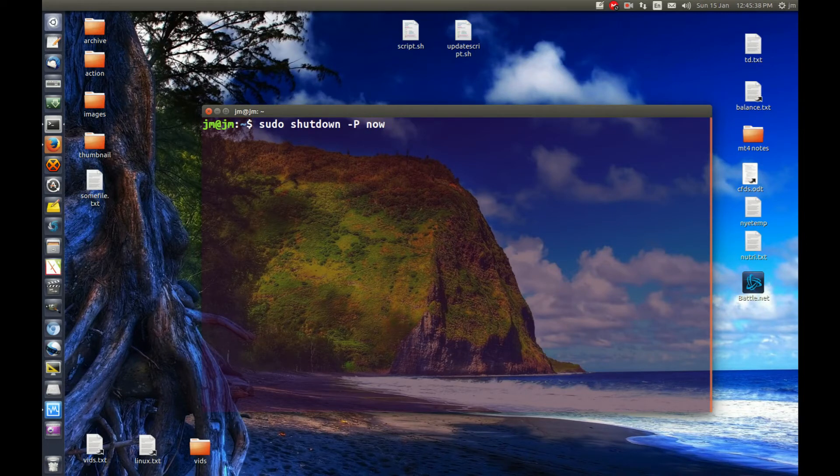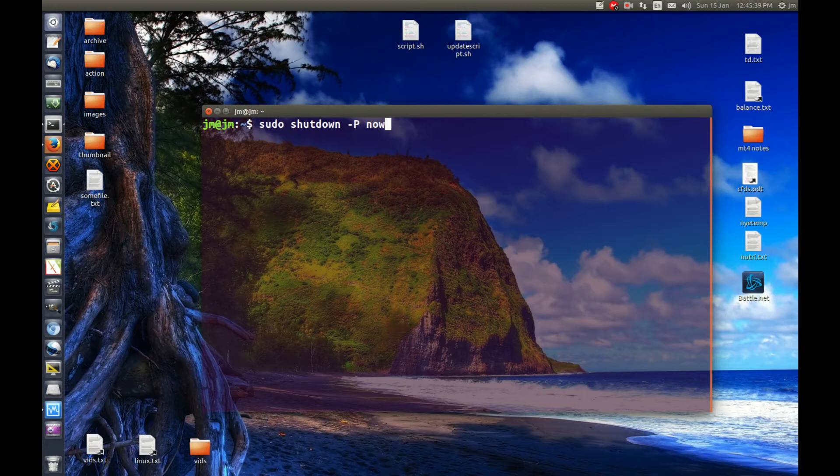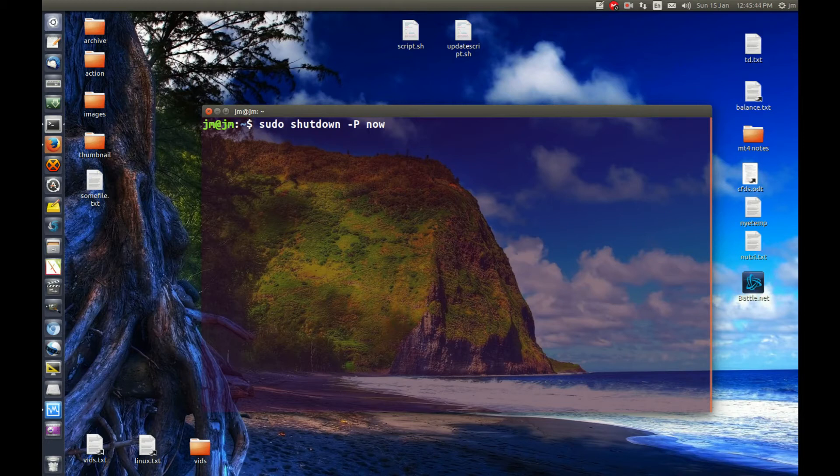Now I'm actually not going to hit enter now because it will cut out the video and I have to restart my machine, all of that, but since I'm here, I'll show you something else.